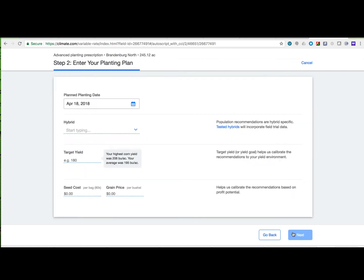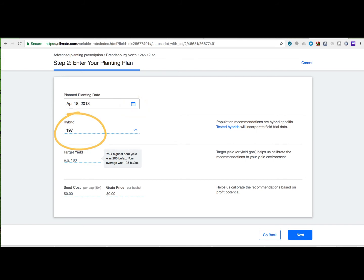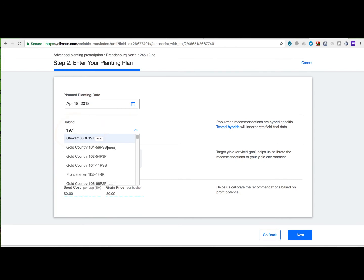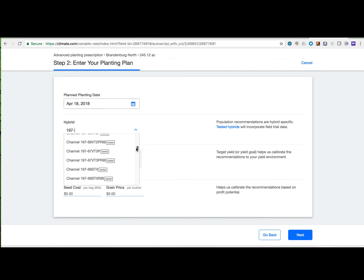The next step is to create a planting plan. Begin by selecting a date that is near when you plan on planting. Then identify the hybrid for the field. Advanced seed scripting uses hybrid performance data to determine zone-level population.